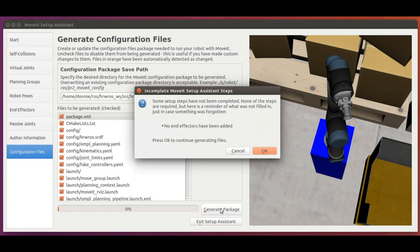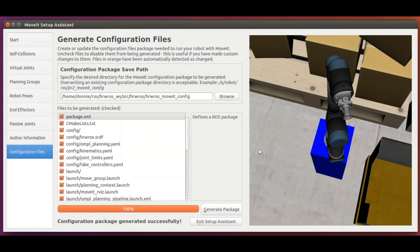Let's generate the files and tell the setup assistant that indeed we don't have any end effectors to control via move it, and generate our ROS package.